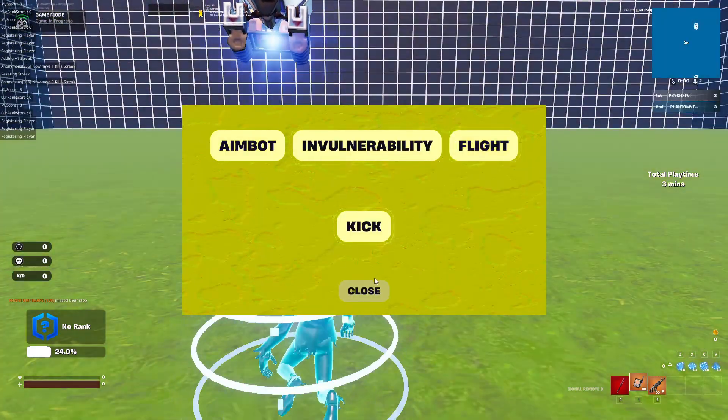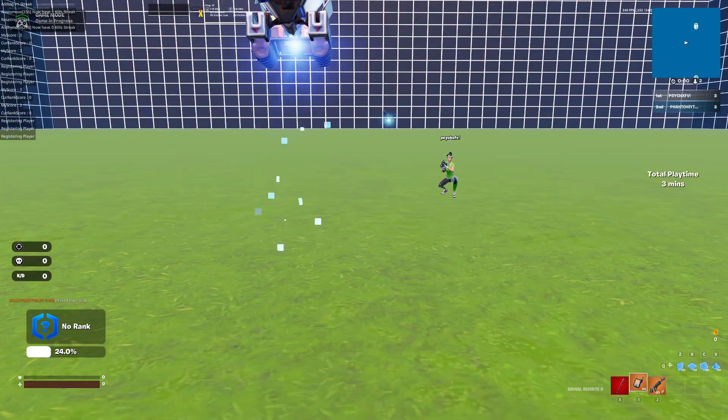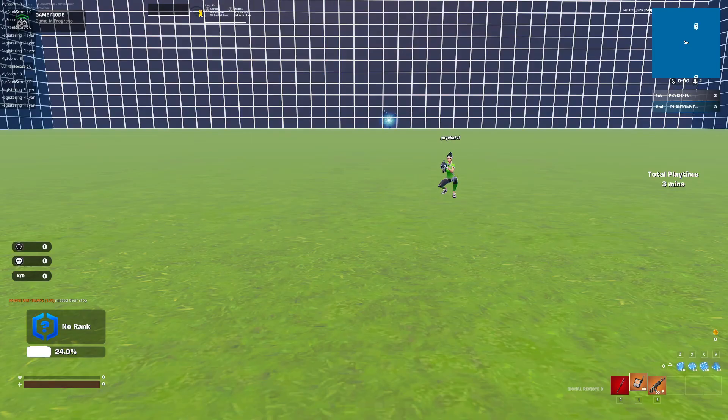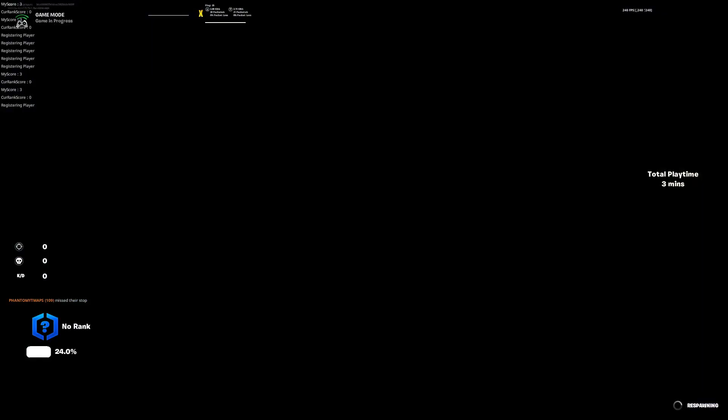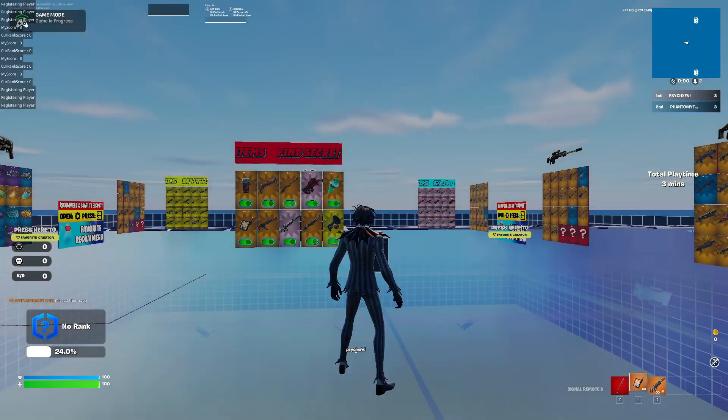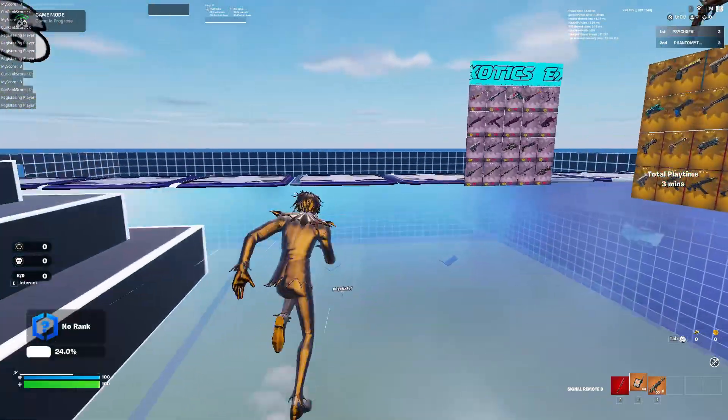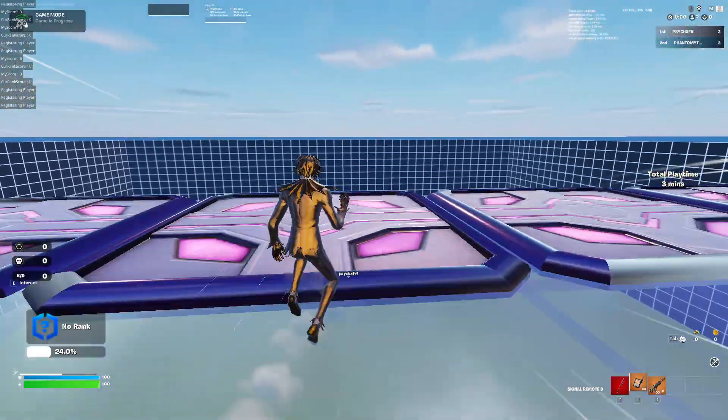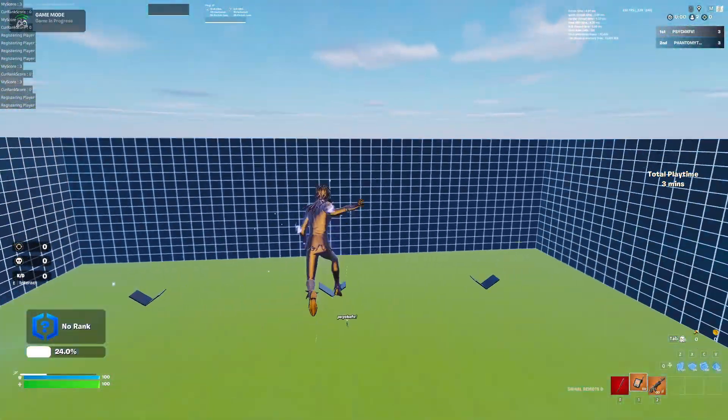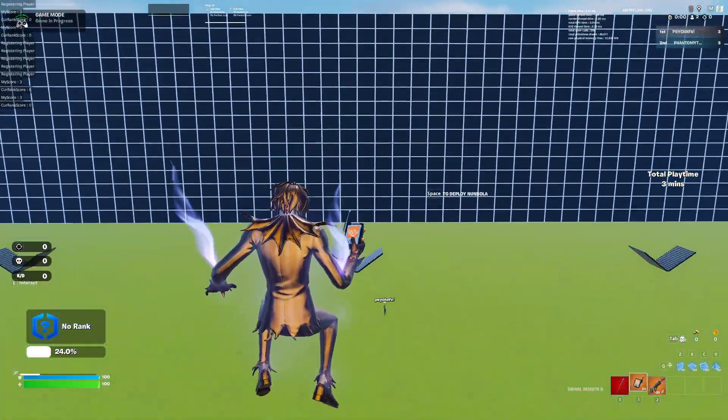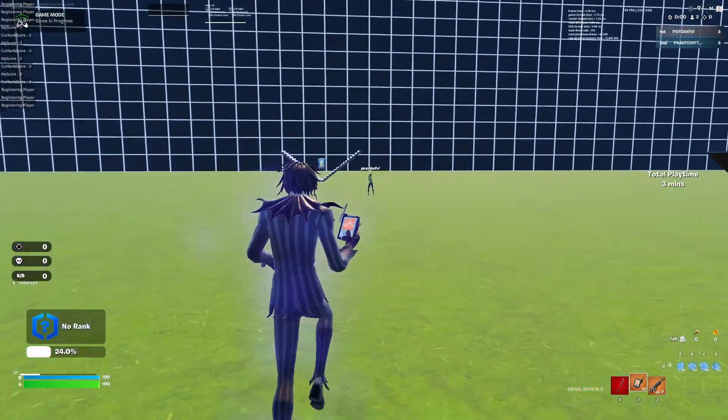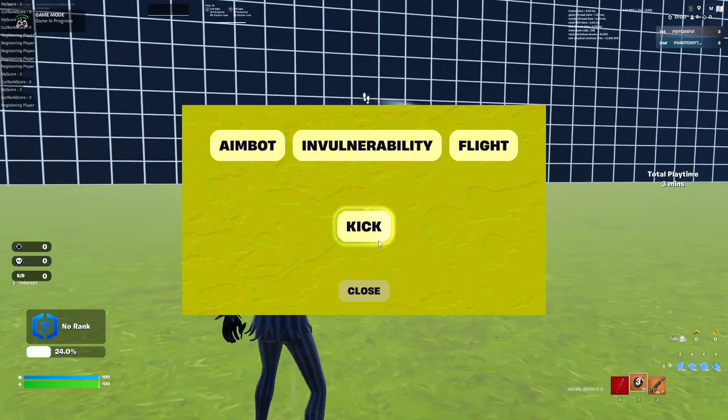I can make it off and you guys can see I died because I turned off the invulnerability. So there's three things: one is invulnerability, second is flight, third is aimbot, and then the main thing is kick.